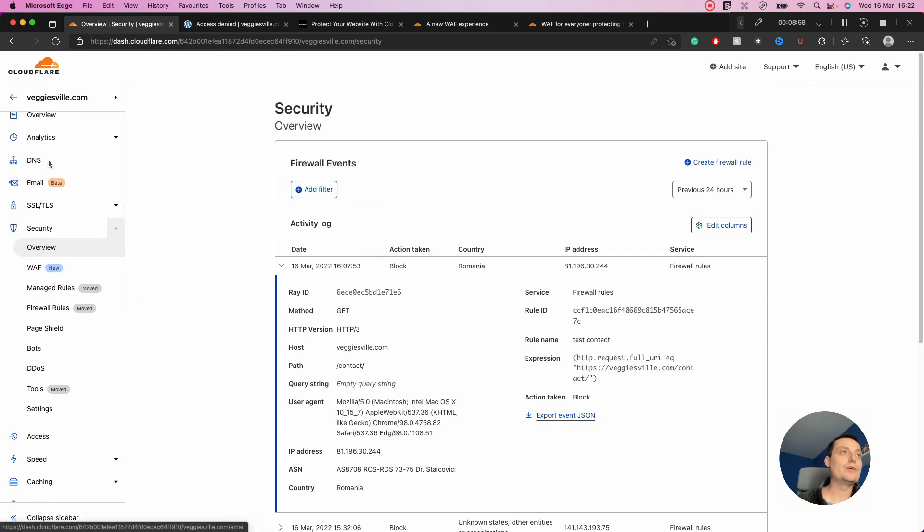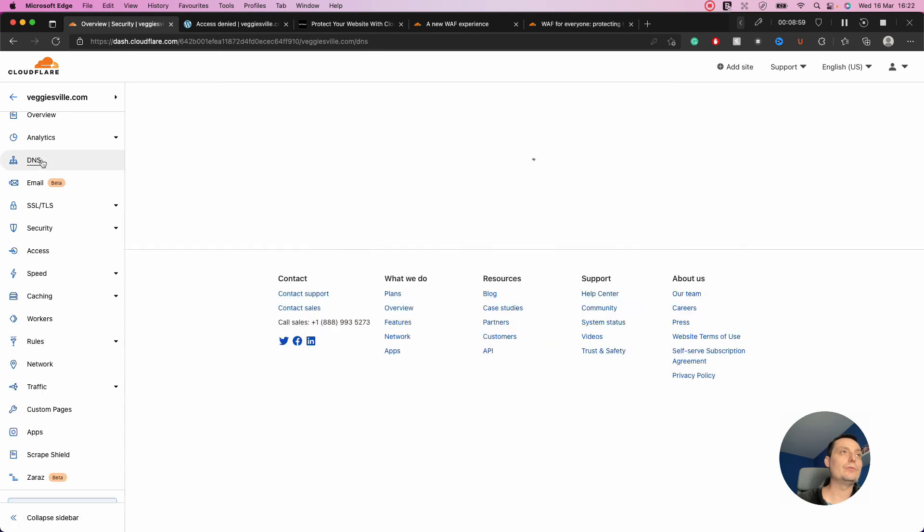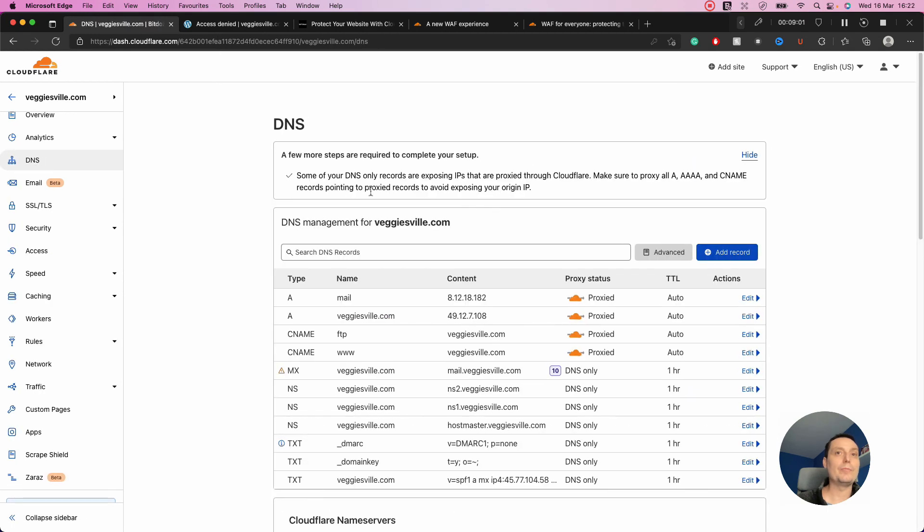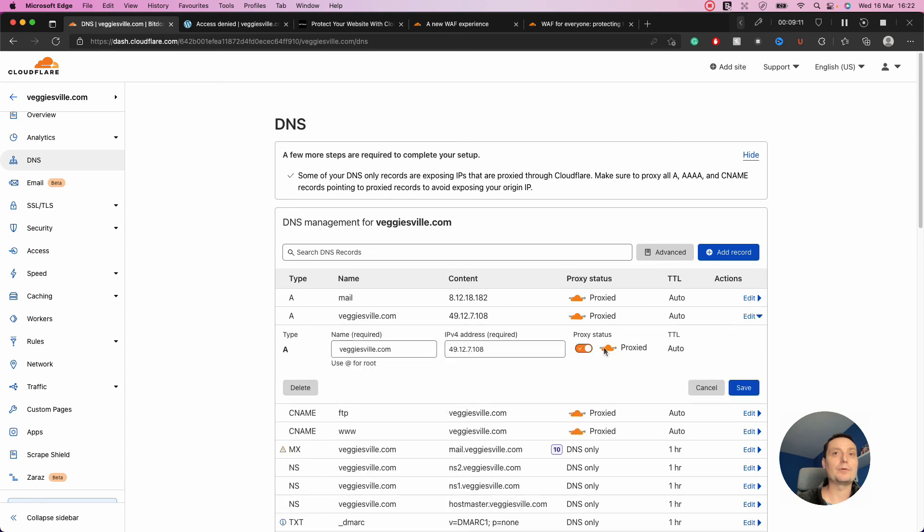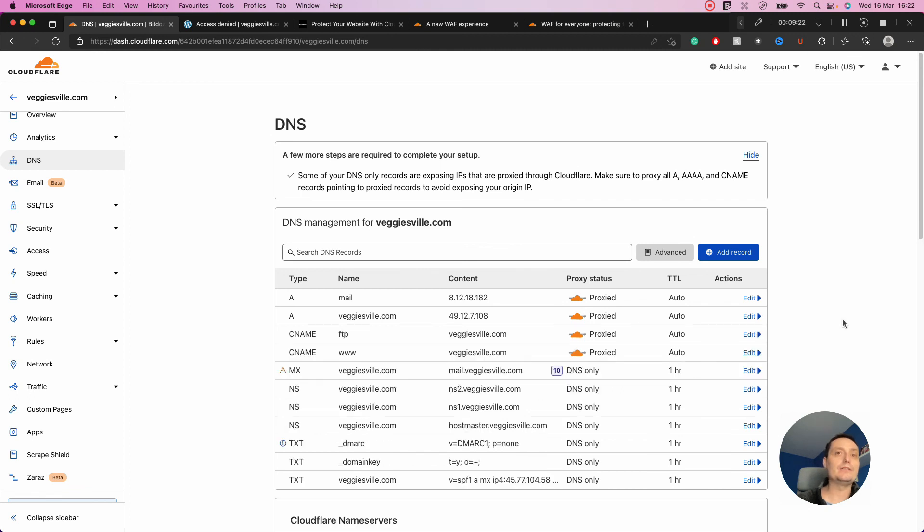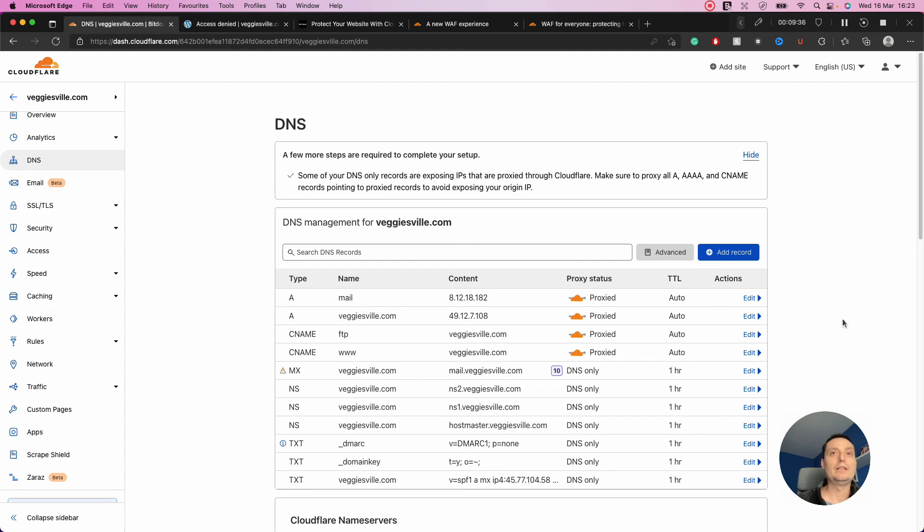For this to work, you need to have the domain proxied—you need the proxy status active. This will not work if you don't proxy your domain through Cloudflare. Overall, this is a very nice feature that Cloudflare is adding. It will help protect websites even better, especially with these new vulnerabilities that are coming each day. This is free and you can start using it right now if you're a Cloudflare customer.